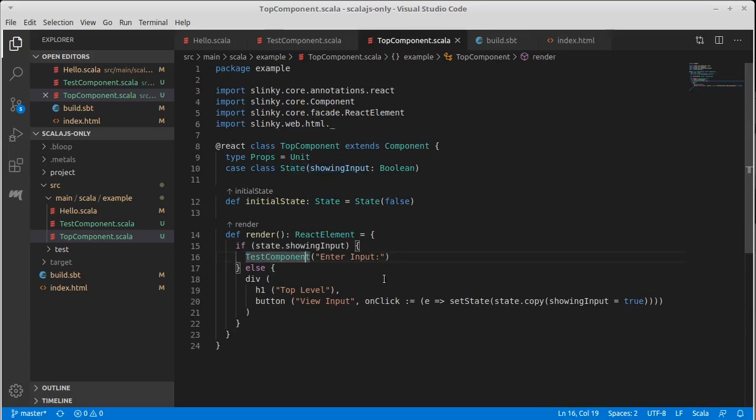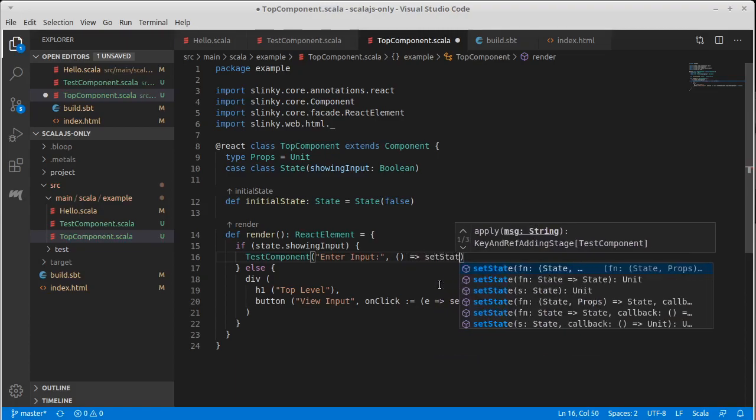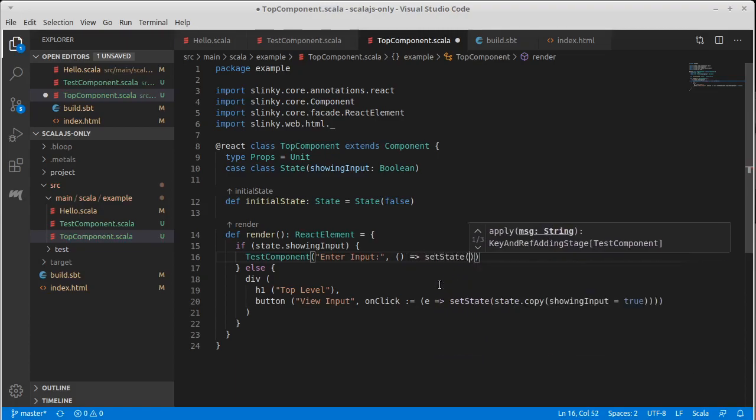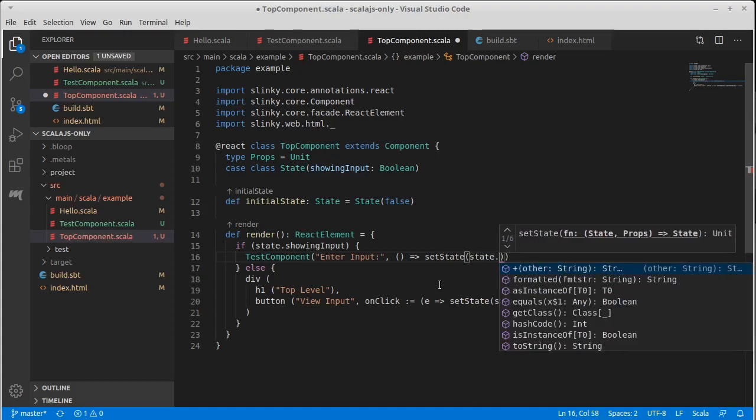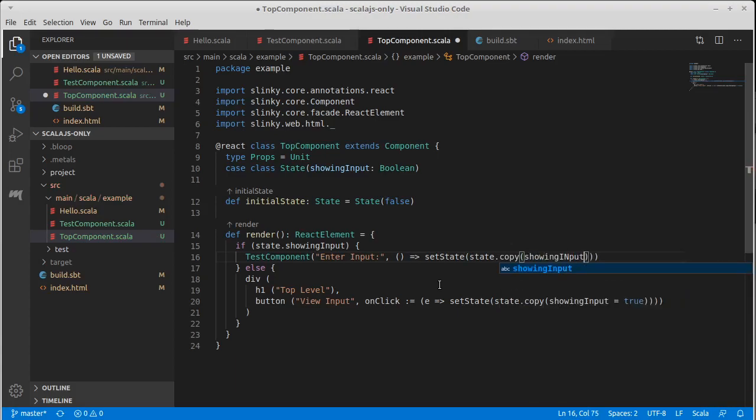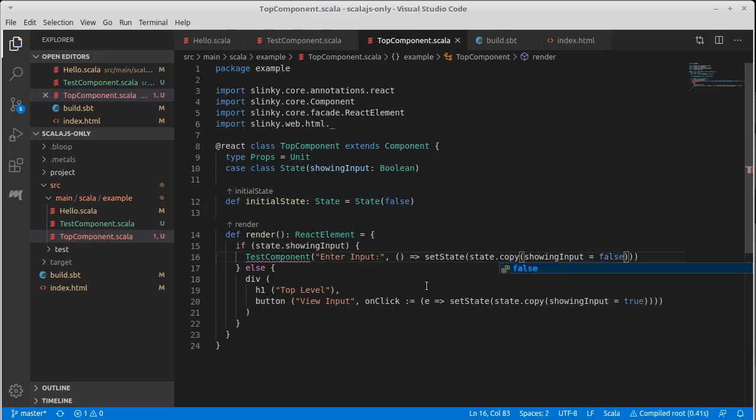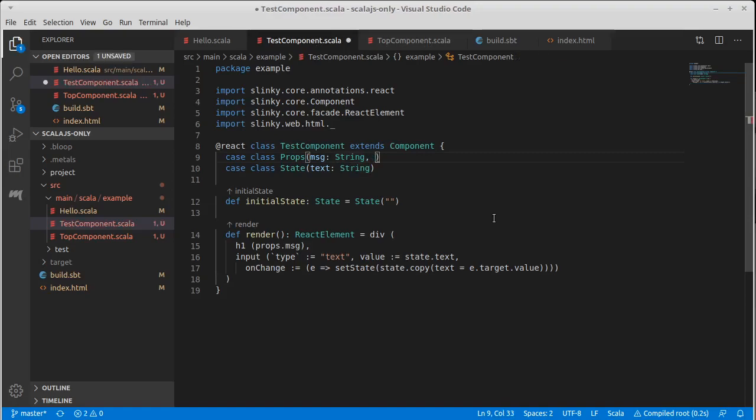Because which one of these gets displayed is determined by the state of this component. So test component has to be able to somehow tell top component to change its state. And this is done by passing in functions. In this case, it's going to be a function that tells this to change the state dot copy of showing input is false. That's unhappy right now, but we're about to make it show that.